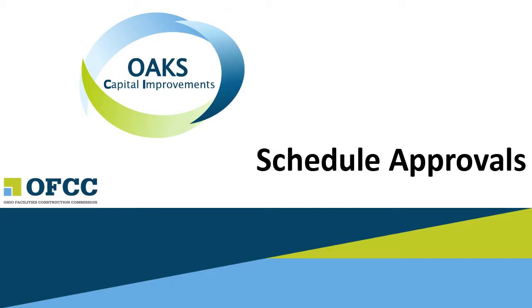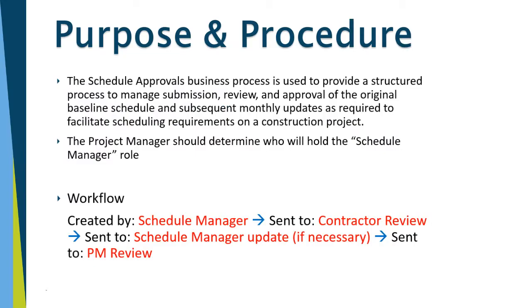Hi everyone, this short training video is going to discuss the schedule approval record. The schedule approvals business process is used to provide a structured process to manage submission, review, and approval of the original baseline schedule and subsequent monthly updates as required to facilitate scheduling requirements on a construction project.